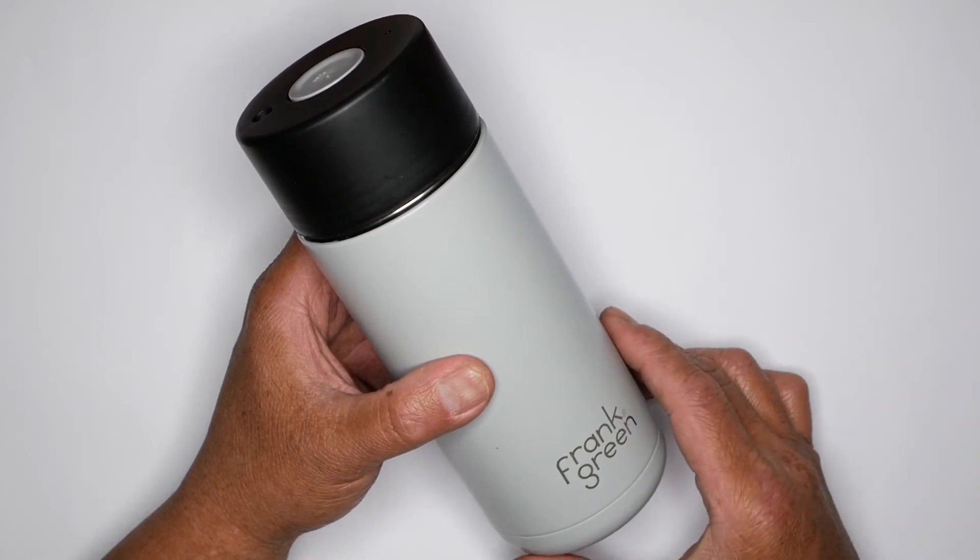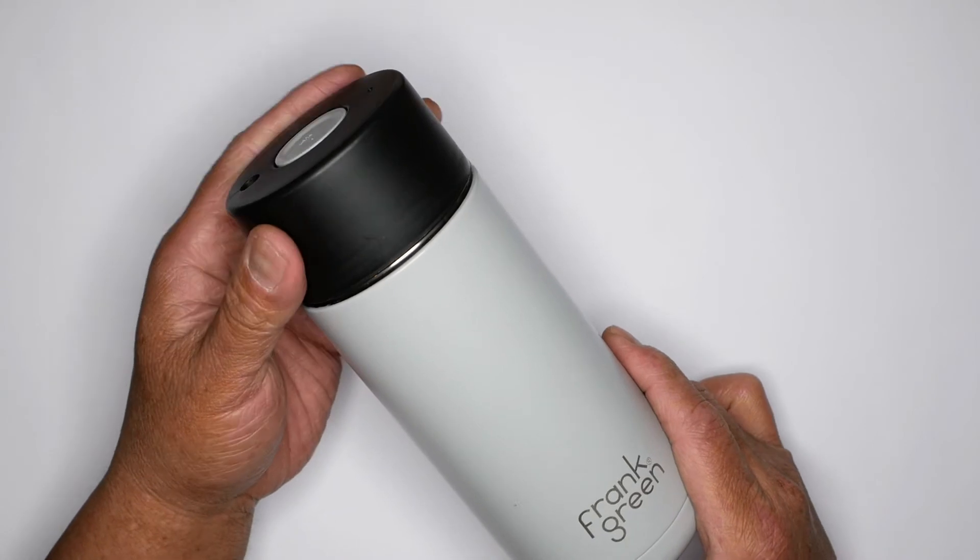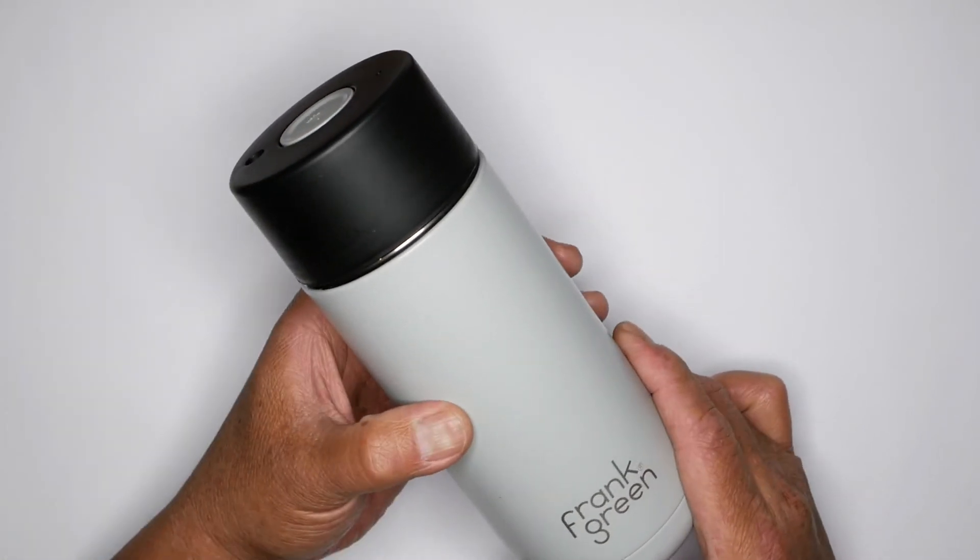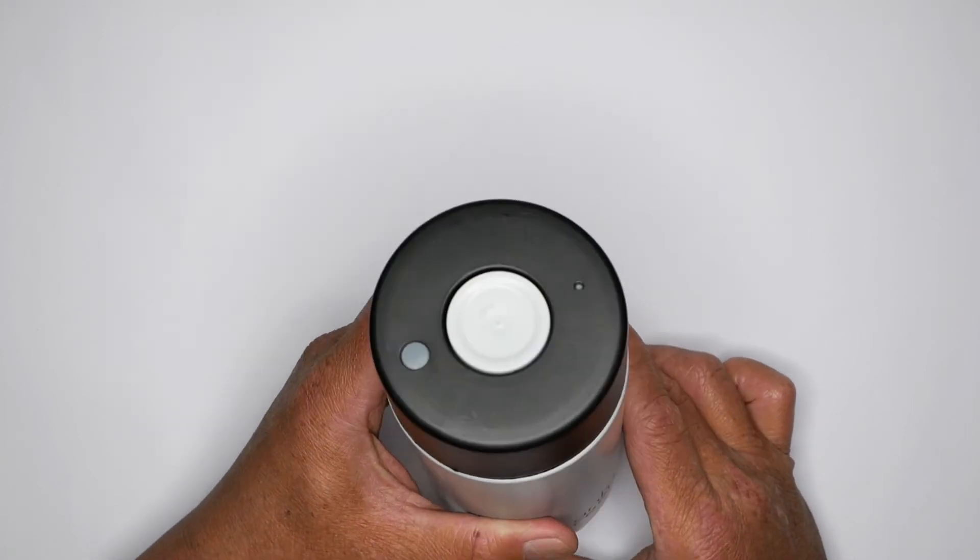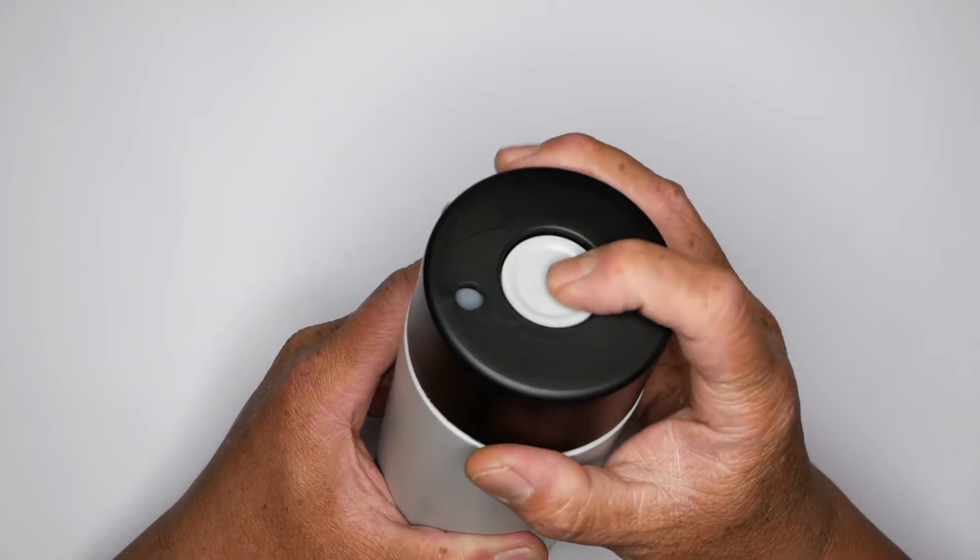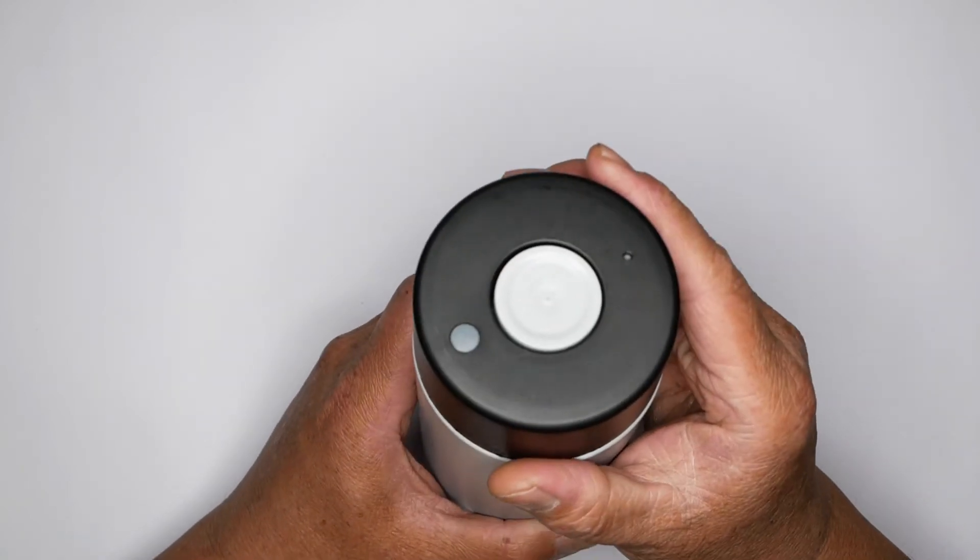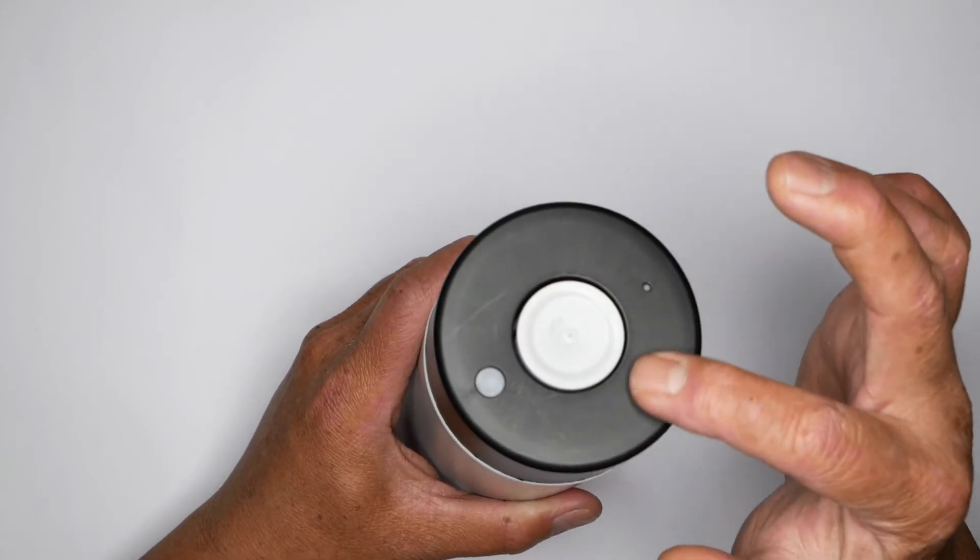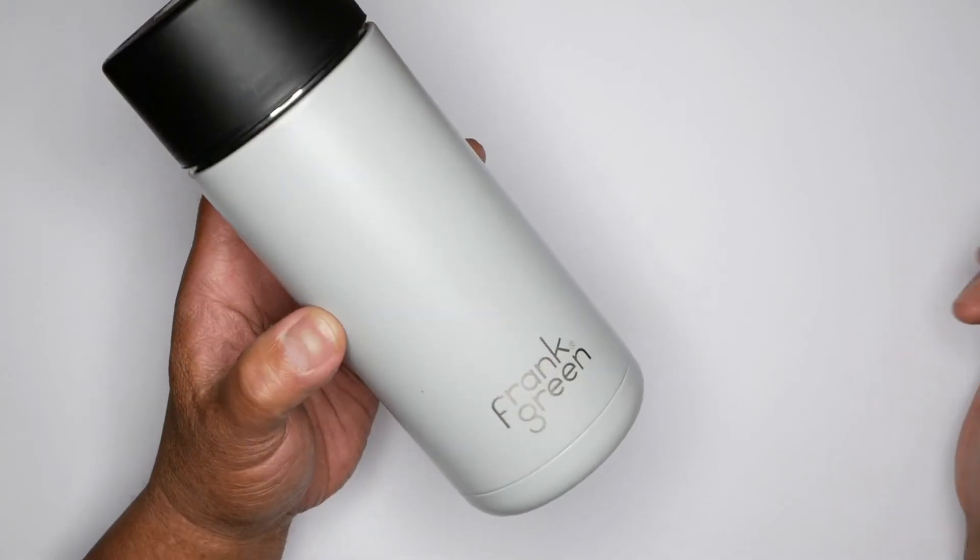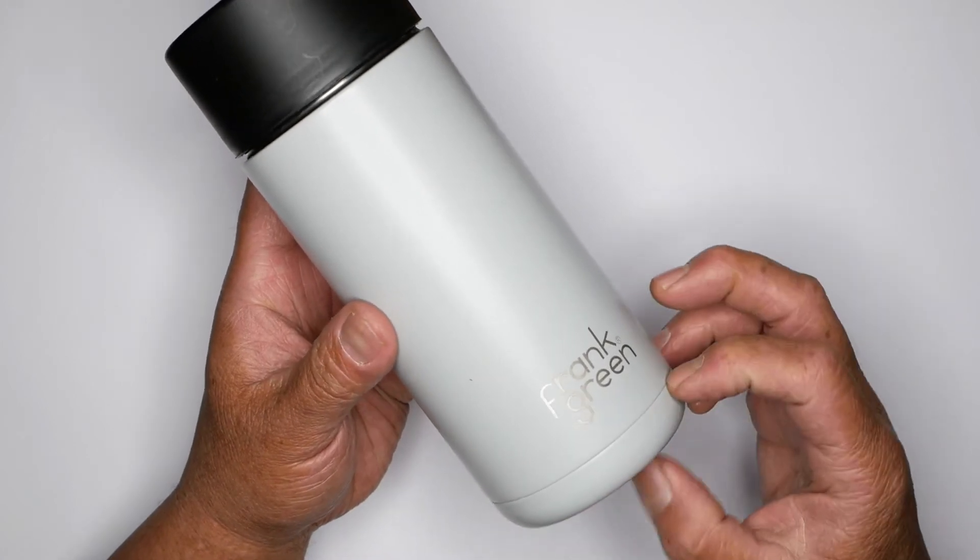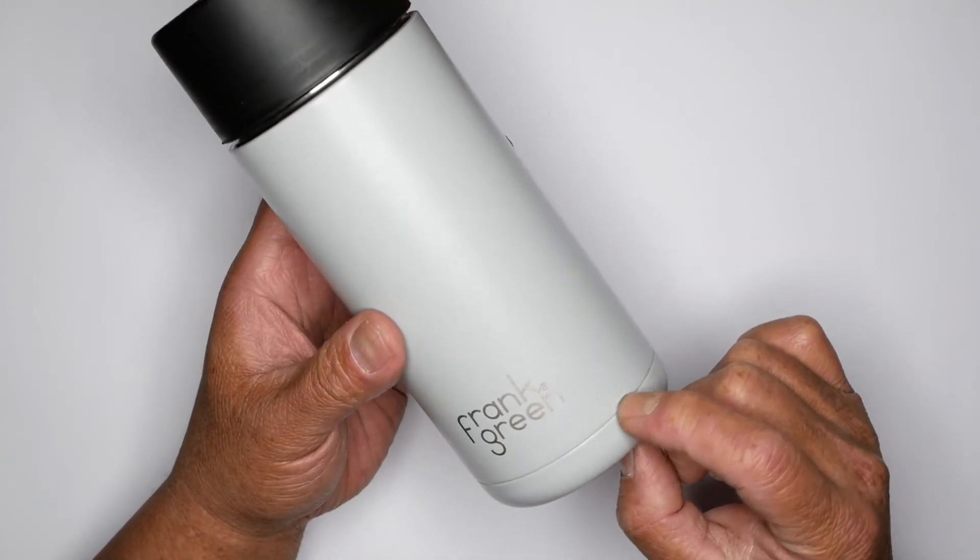So with a product like this vacuum flask, the part line is obviously where the lid separates from the main body. We also have part lines on features like this spring-loaded push button, which allows access to the drinking hole. There will be a part line where the button protrudes through the hole in the lid. And depending on the product, you may have part lines that are not functional, like this part line here, which is the assembly point of the base of this flask.